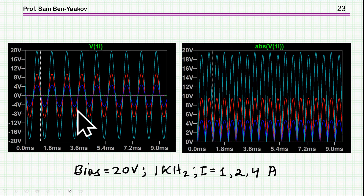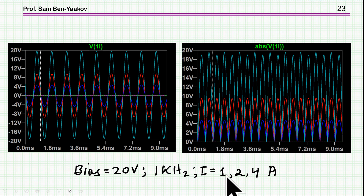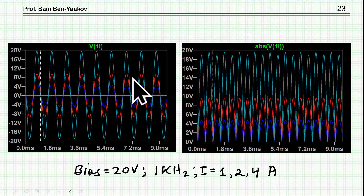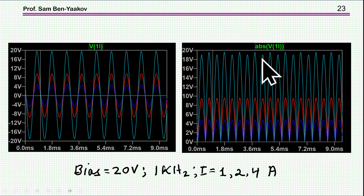When you expose the ceramic capacitor to a voltage or current, you'd expect distortion due to the curvature of the C-V characteristic, and this distortion increases with amplitude. I ran a simulation with a sinusoidal current source at 1, 2, and 4 amps at 1 kHz with a 20-volt bias and observed the voltage across the capacitor. At high amplitude there is visible distortion. Taking the absolute value confirms the positive and negative half-cycles are not symmetric — a clear indication of distortion due to the voltage-dependent capacitance.